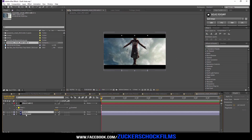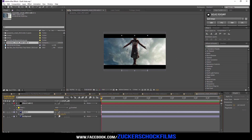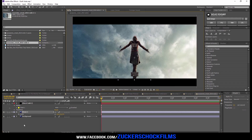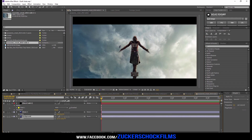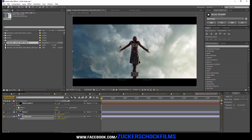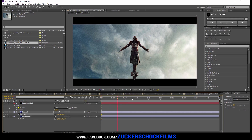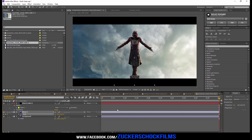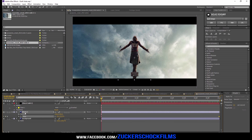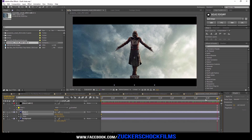Resize your front image until it fits the way you like. Go to the beginning of your composition and keyframe the scale. Go to the end of your comp and increase the scale value by about 10 to 15%. Go back to the start and now keyframe the position. Then go to the end.